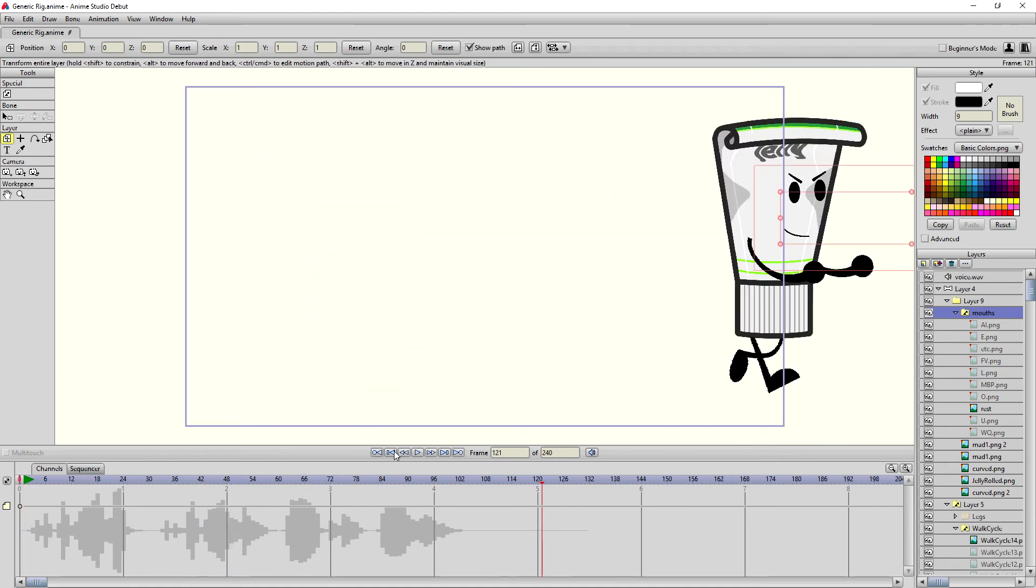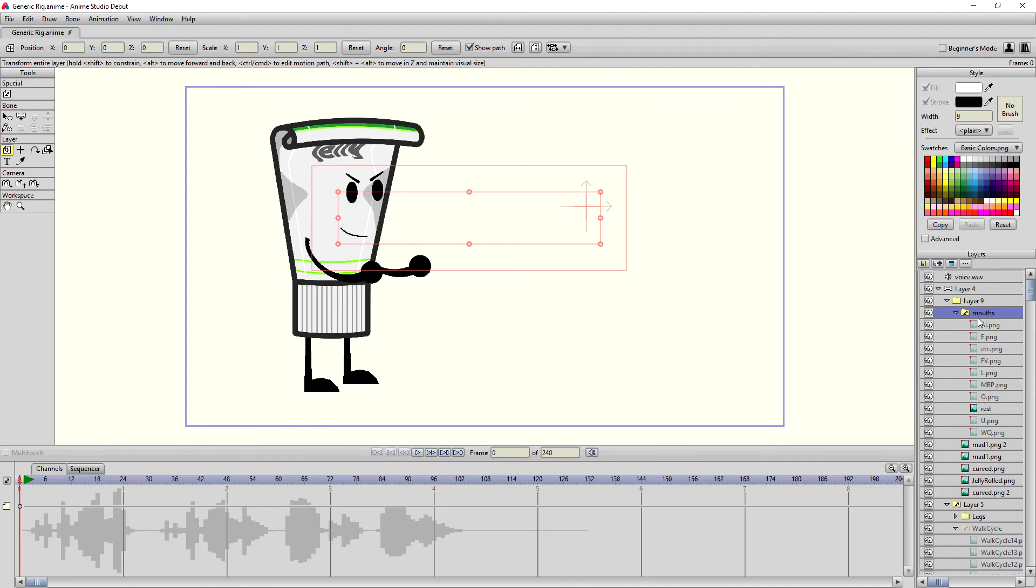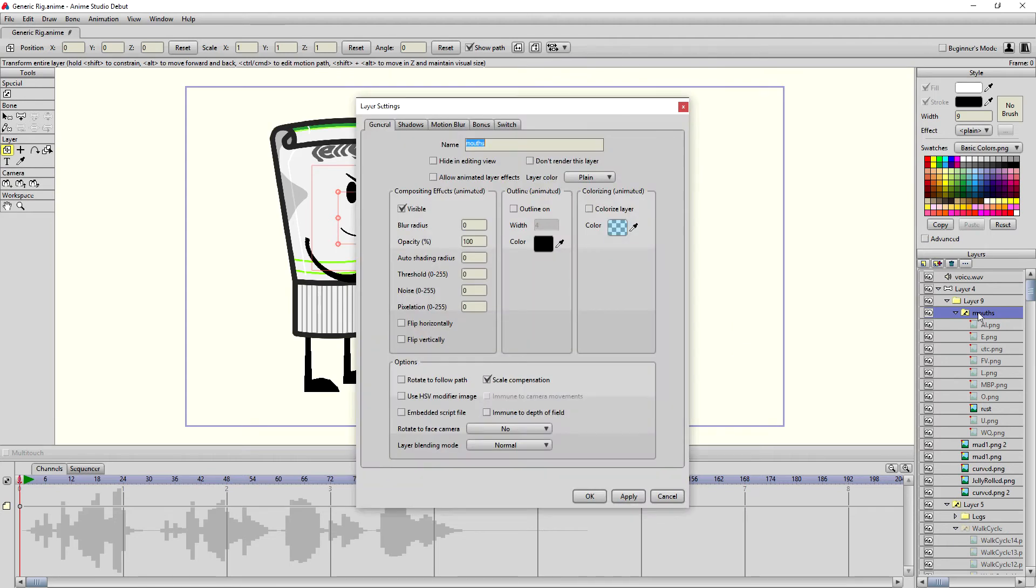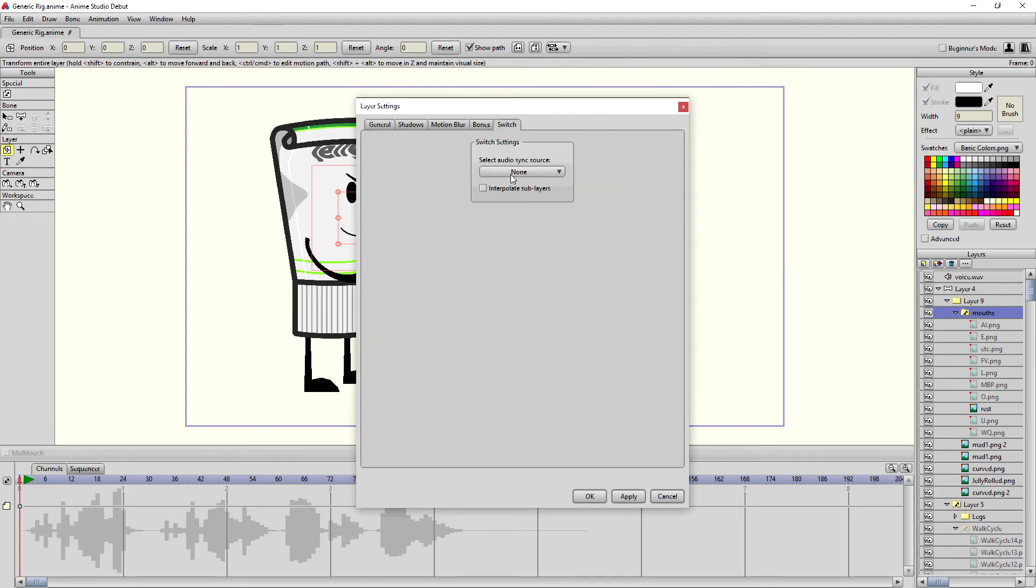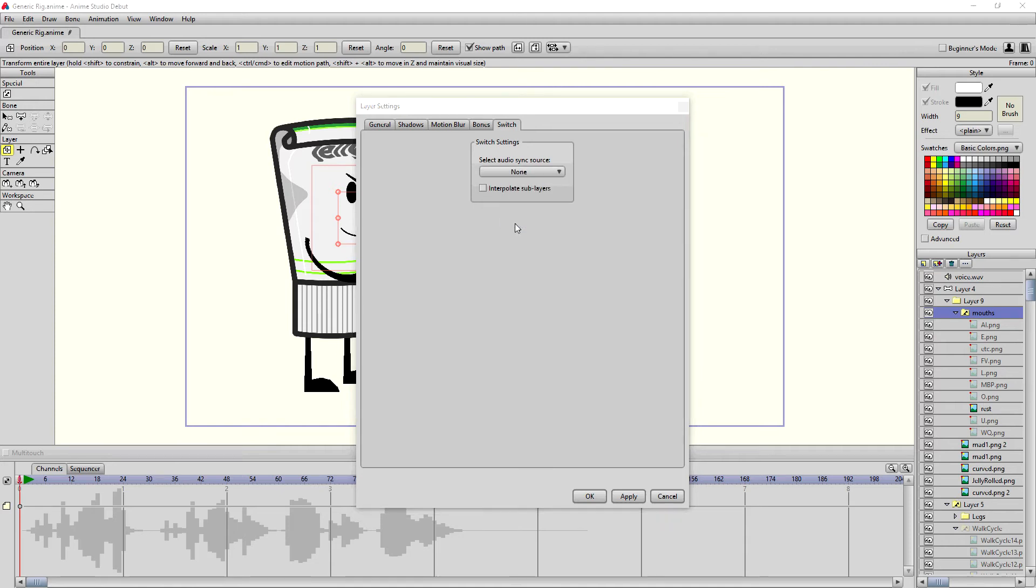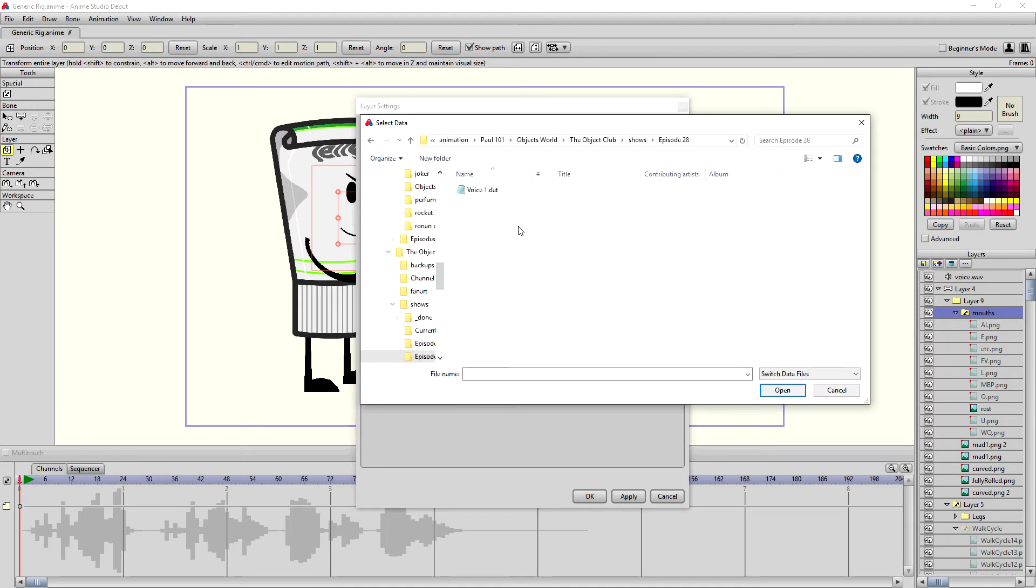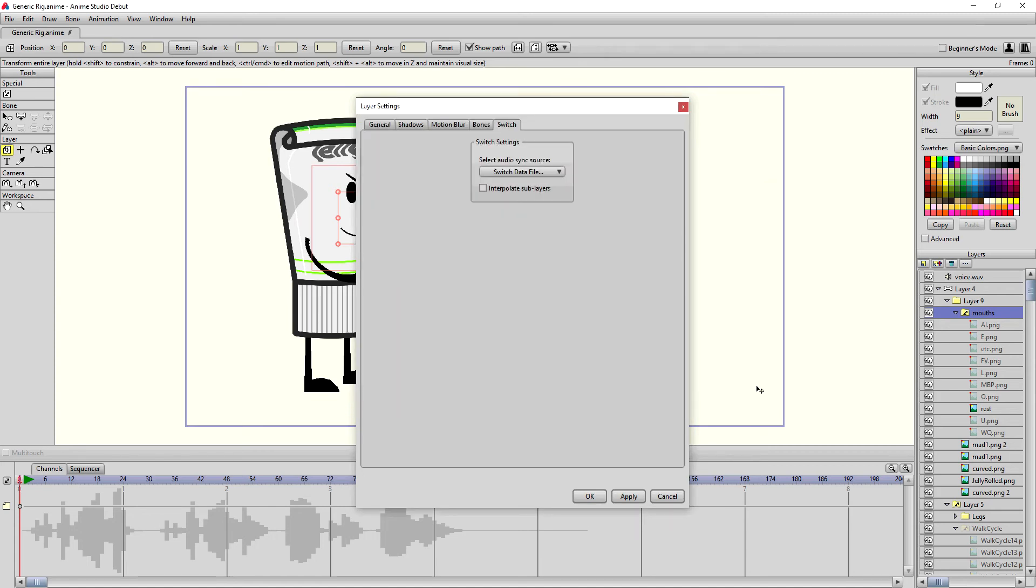And then also we want to get our mouth movements. So let's just see if Anime Studio is working. That looks pretty good. So what we're going to do is we're going to go to the mouths and double click here. Go to the switch tab and then go switch data file. Happens to be here. And then we hit okay.